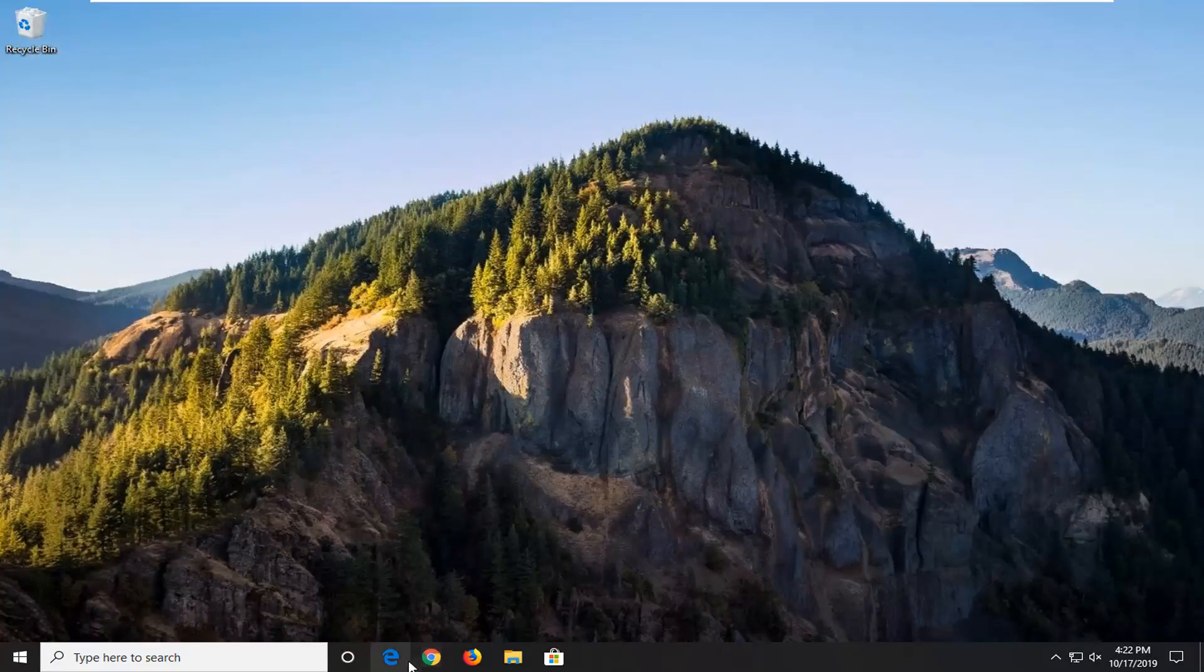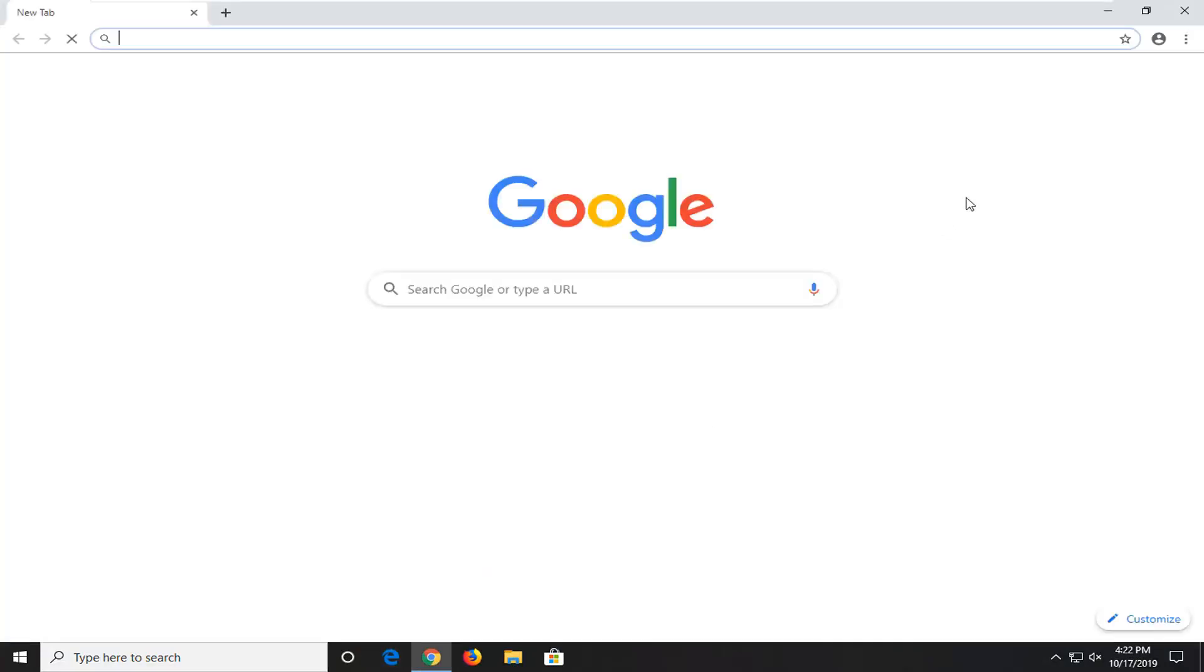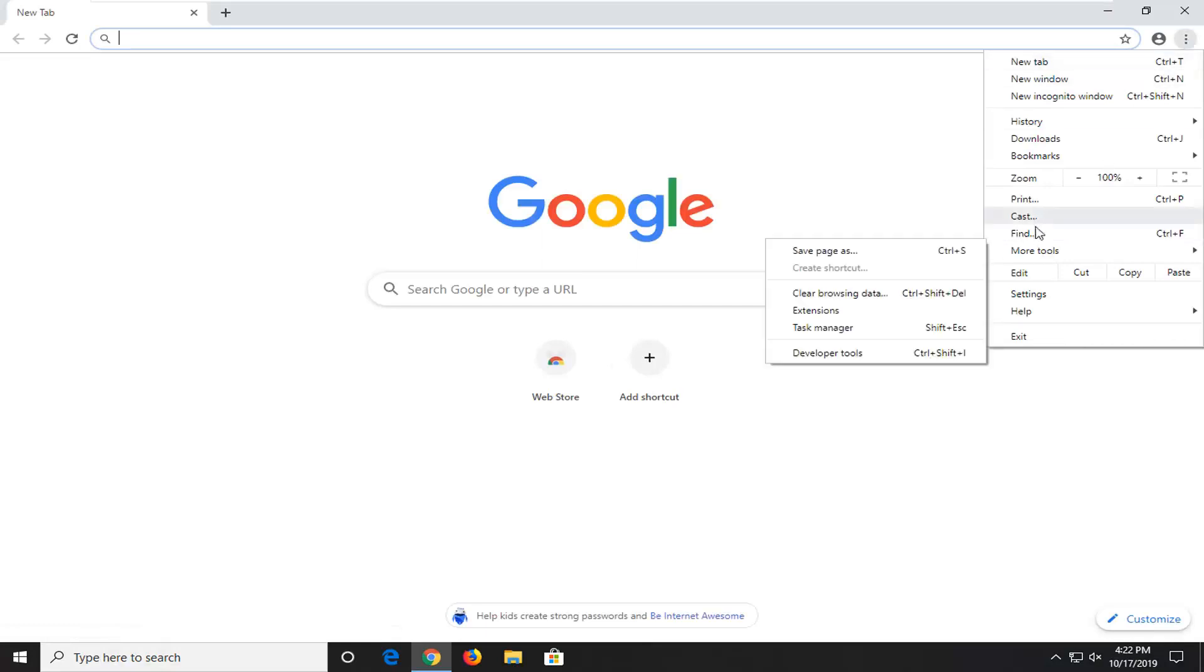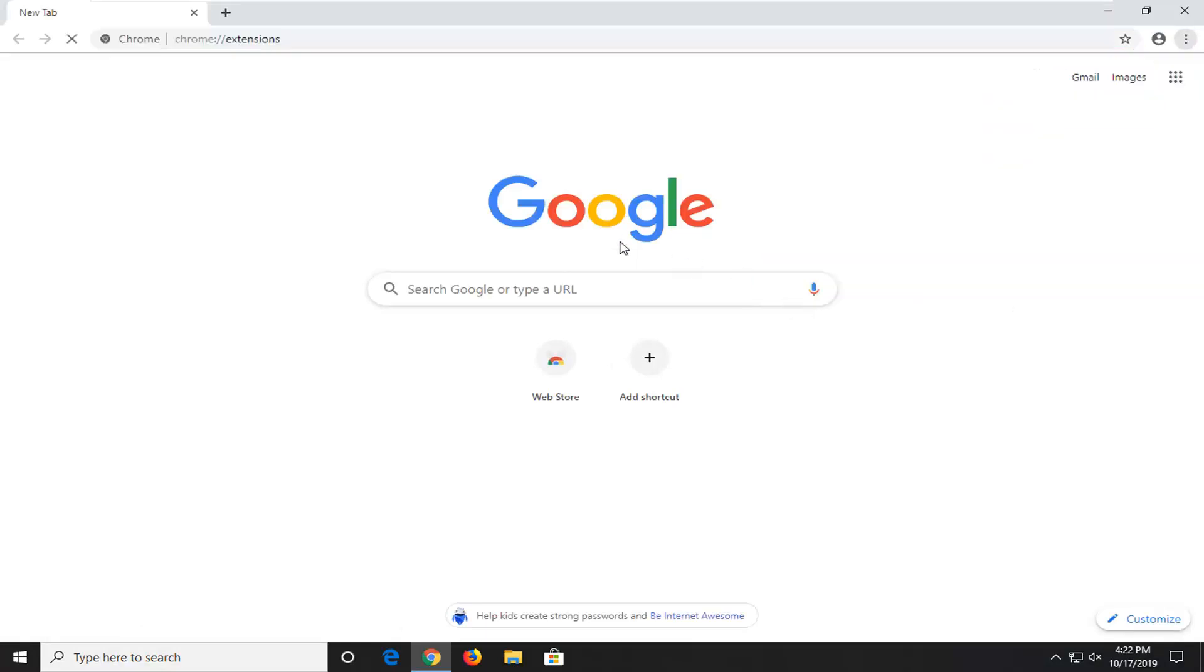Also, you can try opening up your browser too. I notice a lot of times you have a lot of extensions on your browser, so we're going to open up the menu icon again. And then select More Tools, and then Extensions.